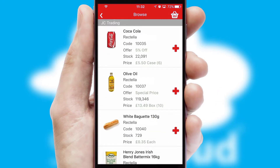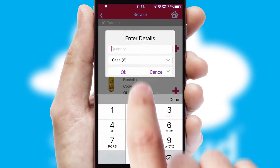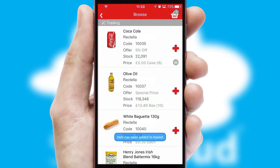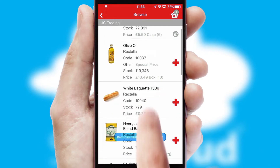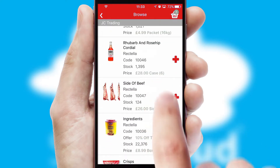Once you have found the required item, simply click, enter the required quantity, unit of measure and then confirm. A basket icon will appear beside the product to confirm it has been added to your order.